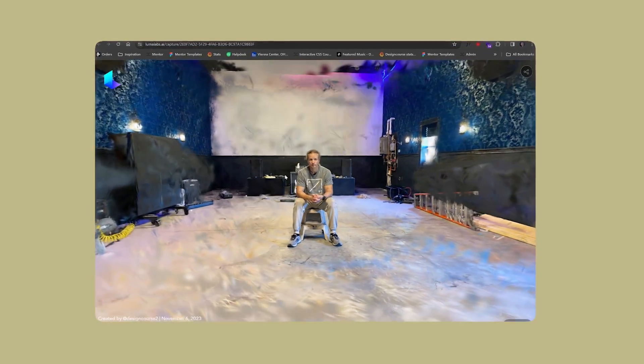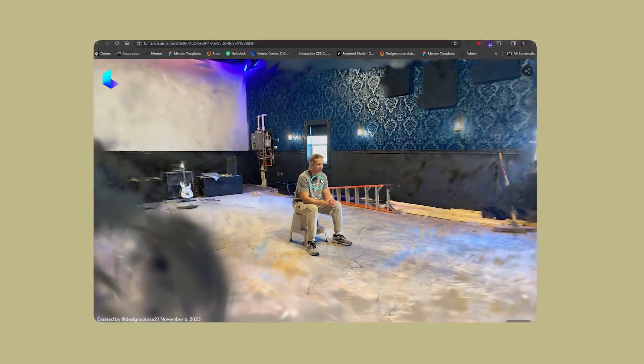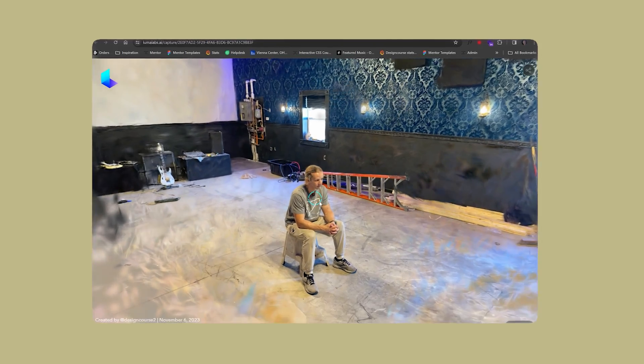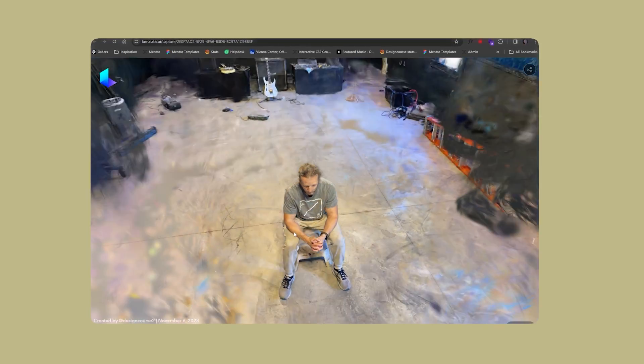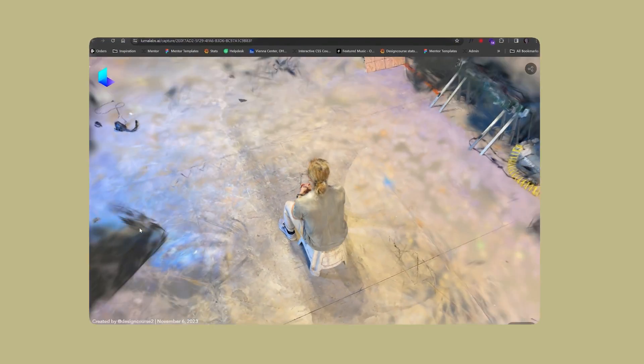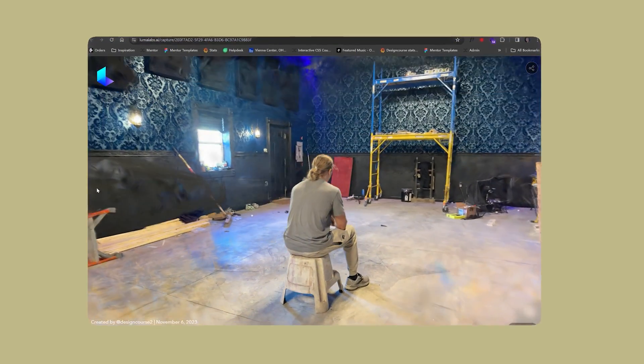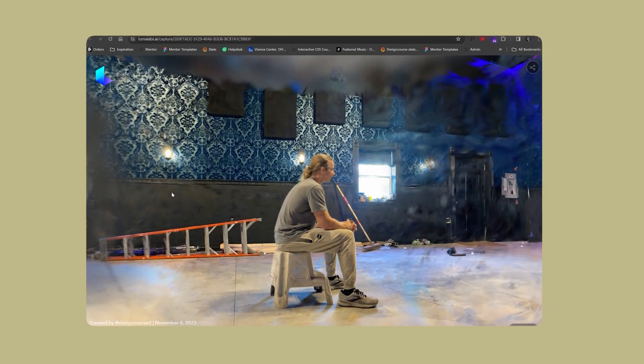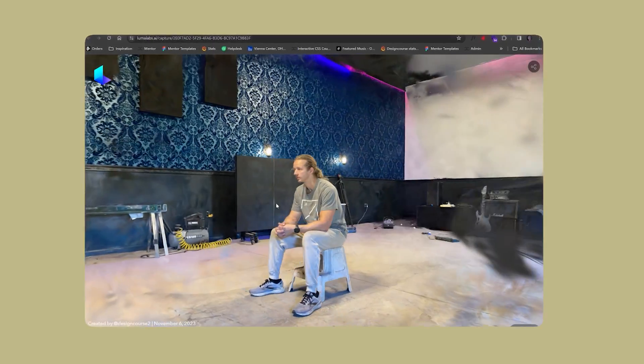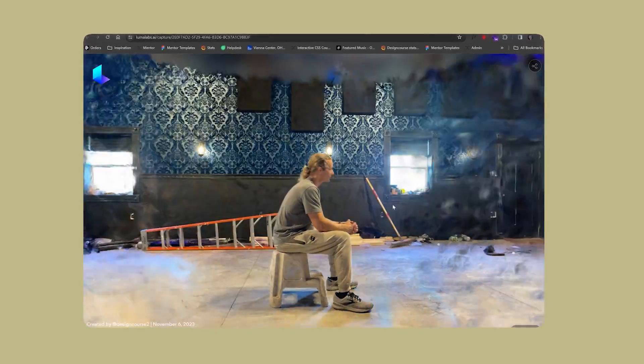What's really awesome is the fact that you can download the object in 3D and potentially use it on the web. This is something I haven't tinkered around with too much yet, but it's definitely on my to-do list.